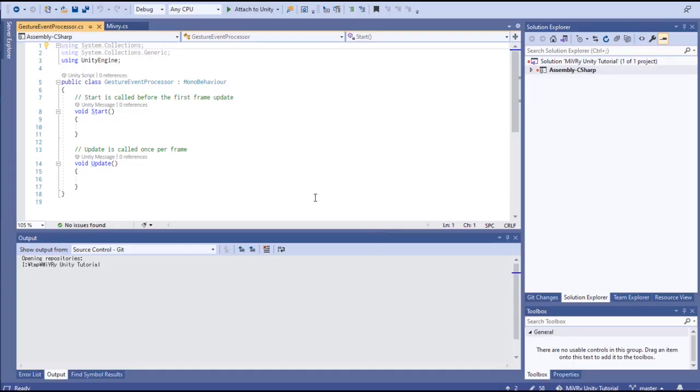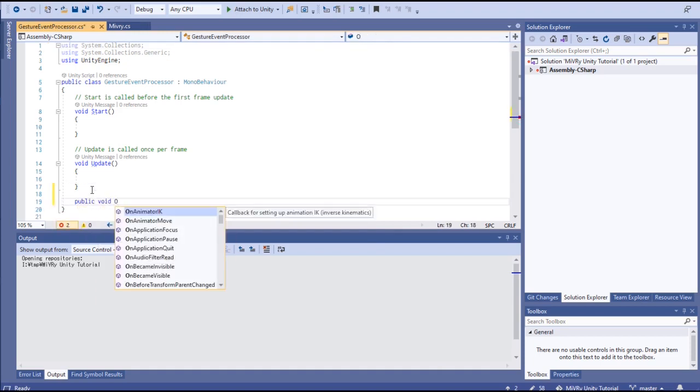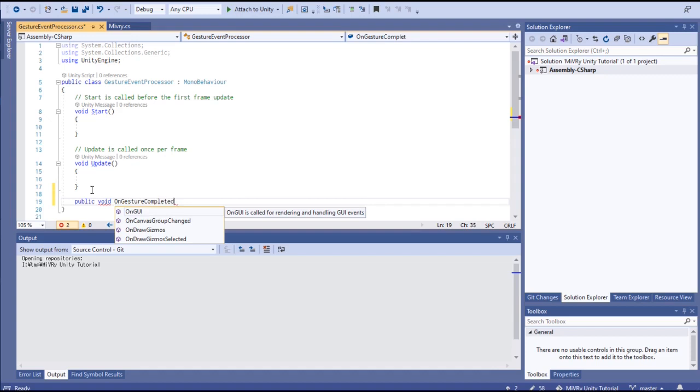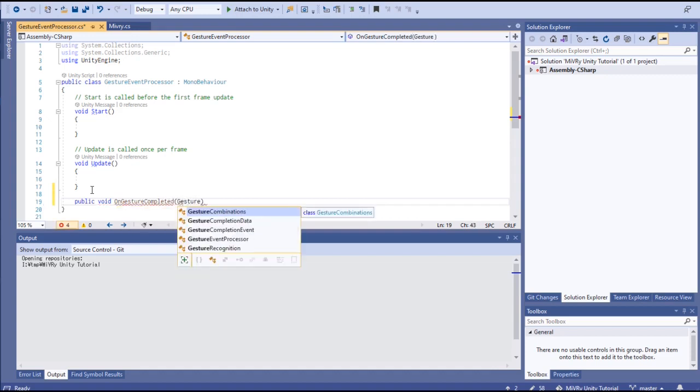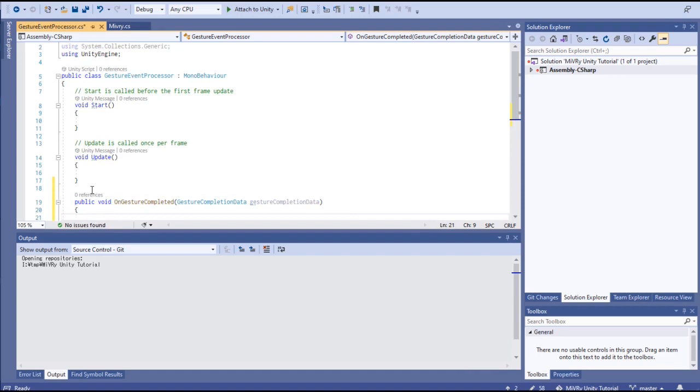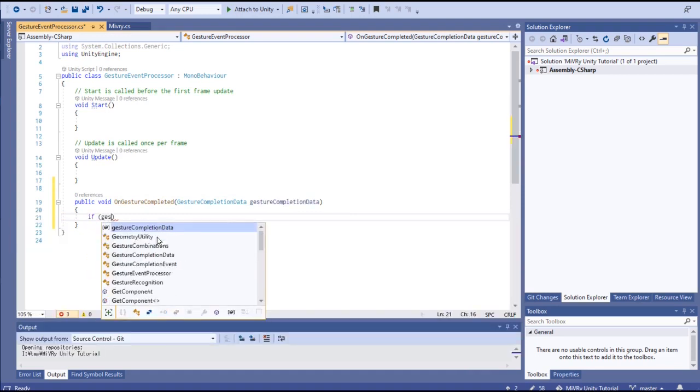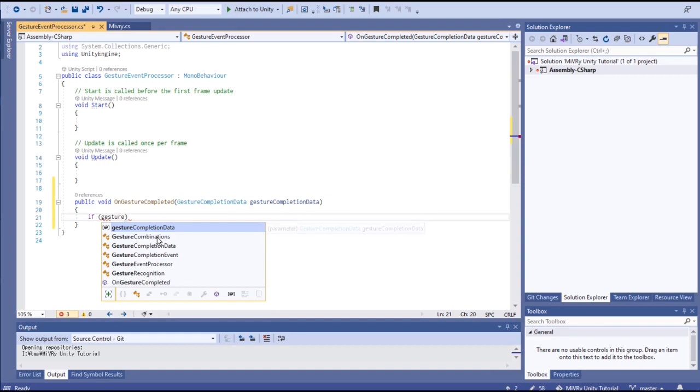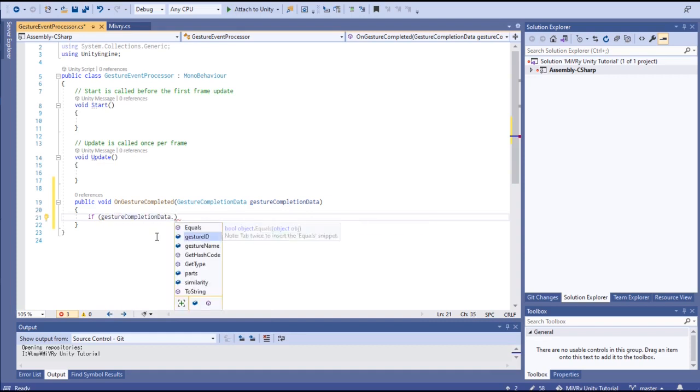Add a new function with return type void and one parameter of type gestureCompletionData. Within this function, you can decide what should happen in your game based on the identified gesture and its similarity value.